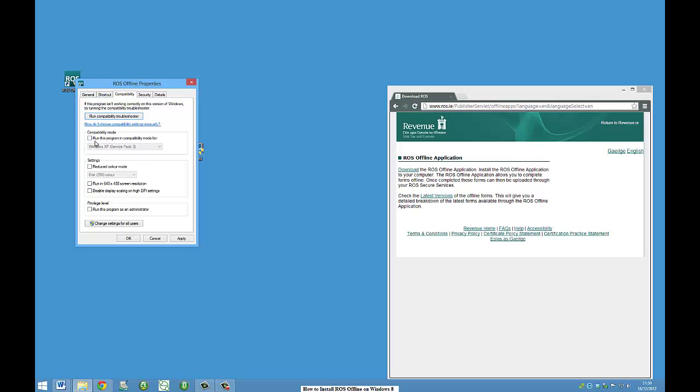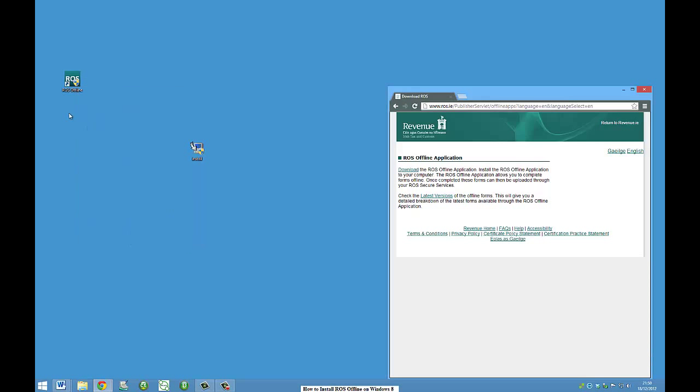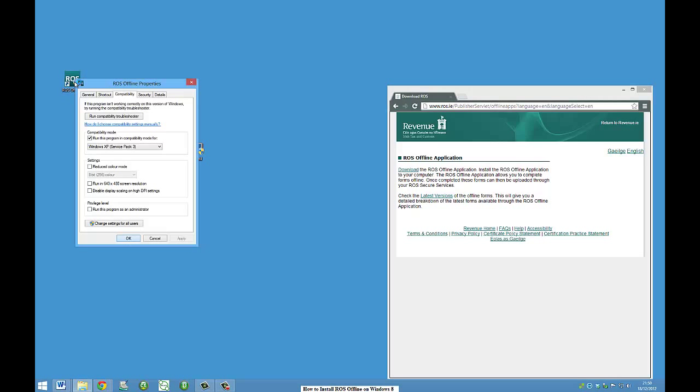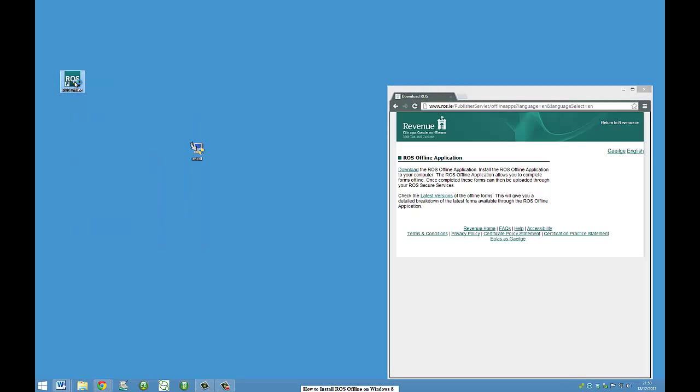And here, this is the key thing, compatibility mode. Run this program in compatibility mode for Windows XP, service pack 3, apply. Okay. And that should do it for us.